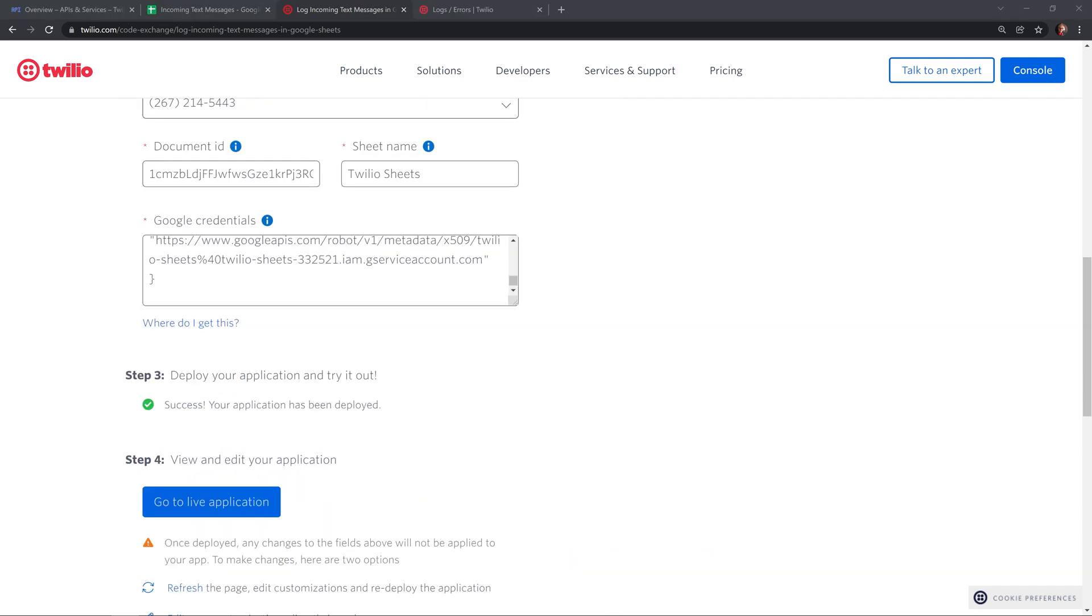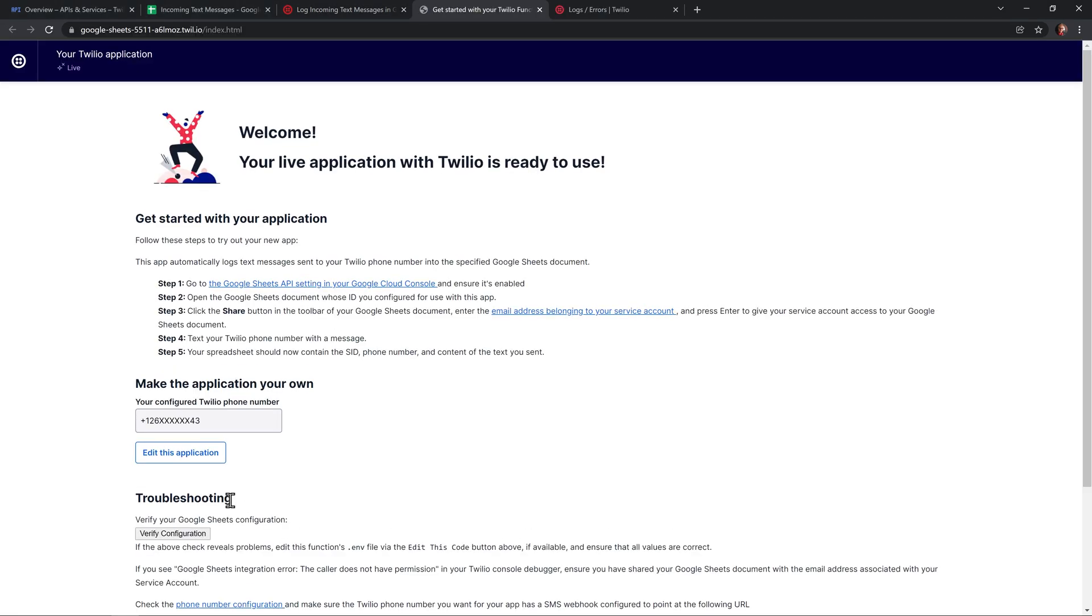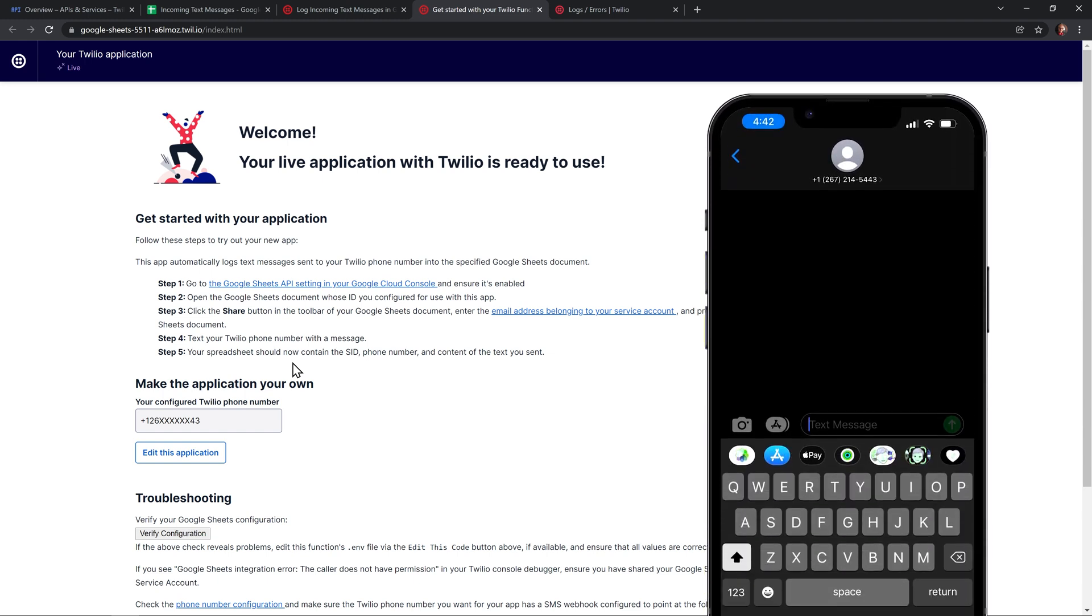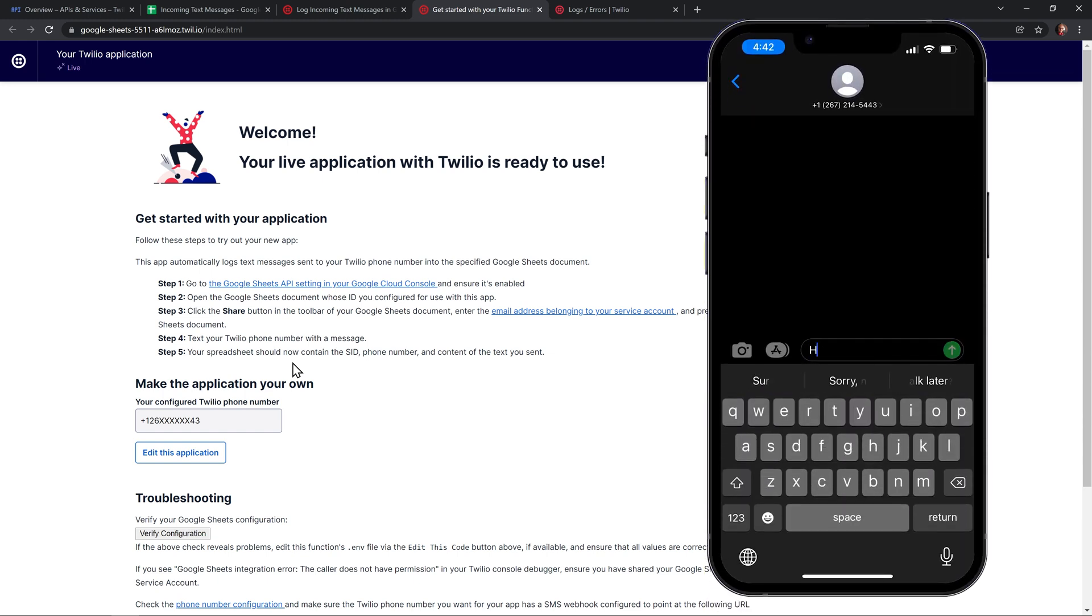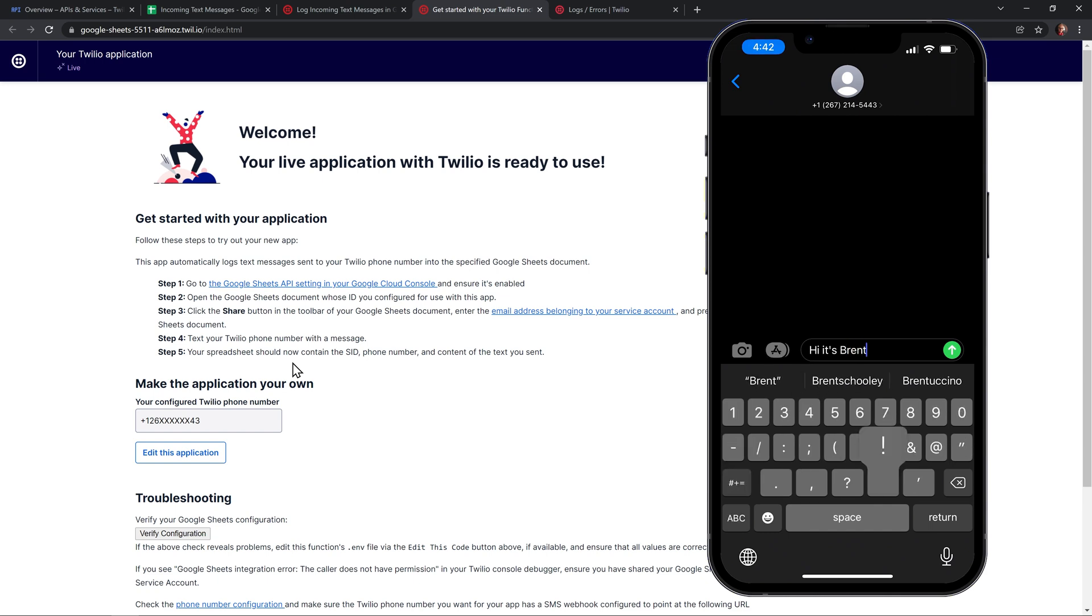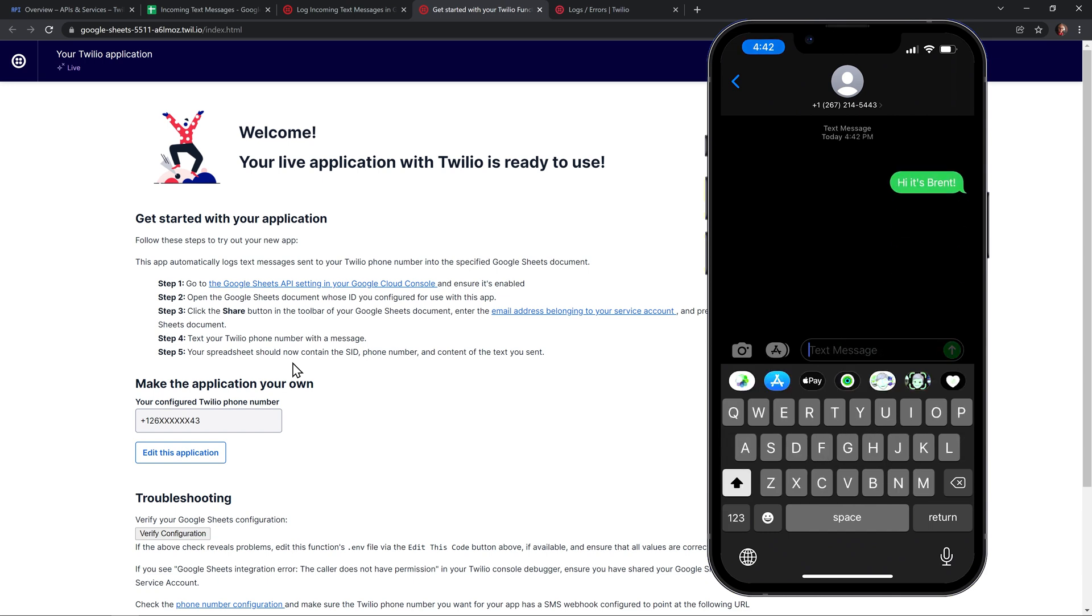Now that the application is deployed, let's see it live. We can click on the go to live application button. And here, it'll tell you all of the steps that you need to do to get everything up and running. We've already completed all of this. So if I take out my phone, I can send a text message and I'm going to send a message that says, hi, it's Brent.